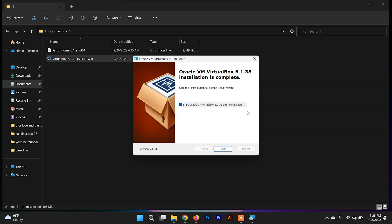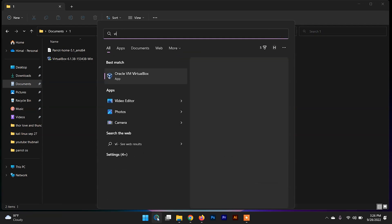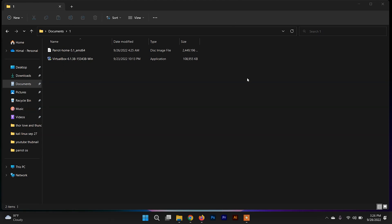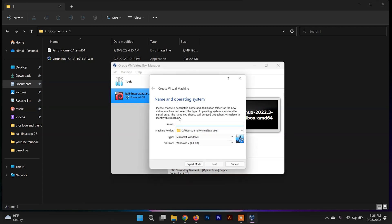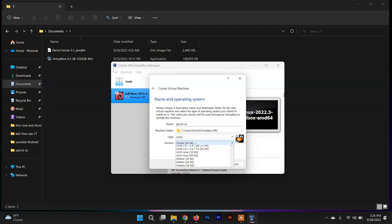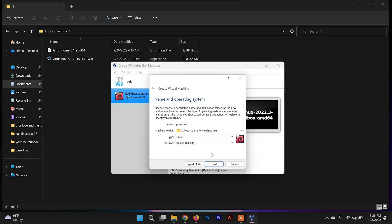After installing VirtualBox, close the setup, search for VirtualBox, and open it. This is the VirtualBox interface. To set up Parrot Security OS, click on New and type the operating system name — Parrot Security OS. Then choose the type Linux, and since Parrot Security OS is based on Debian, select Debian 64-bit architecture, then click Next.